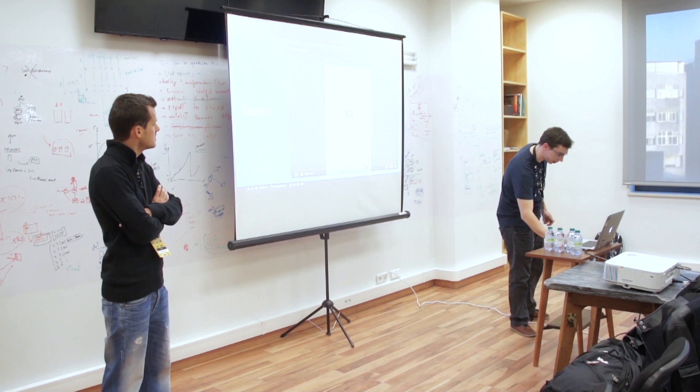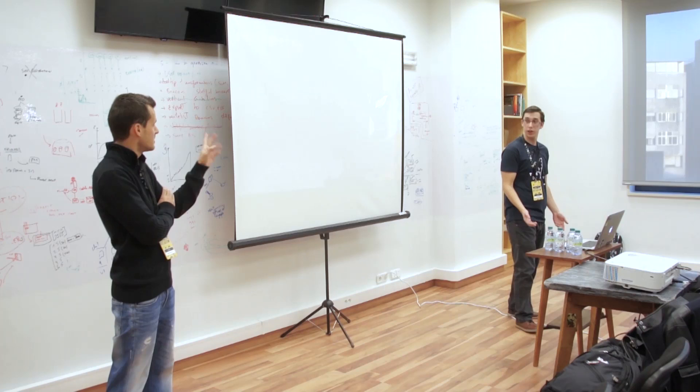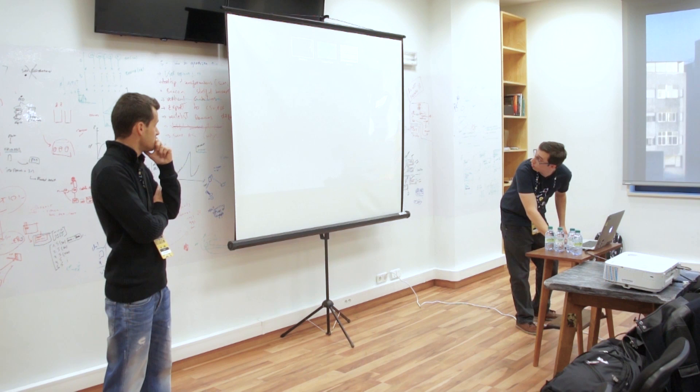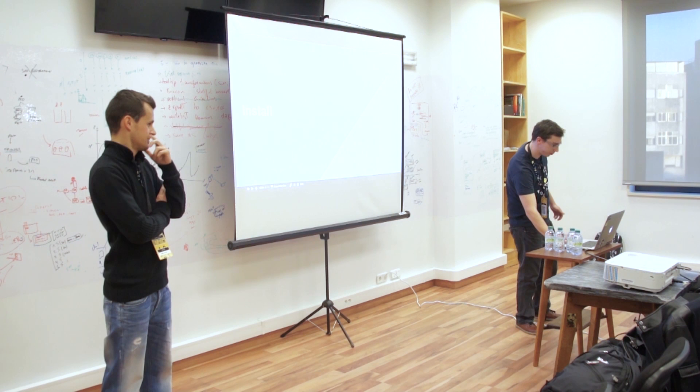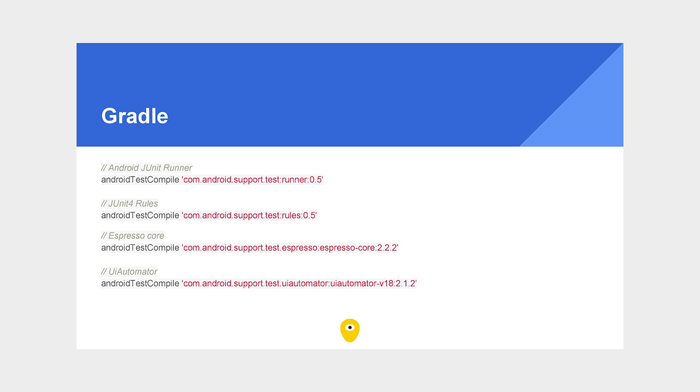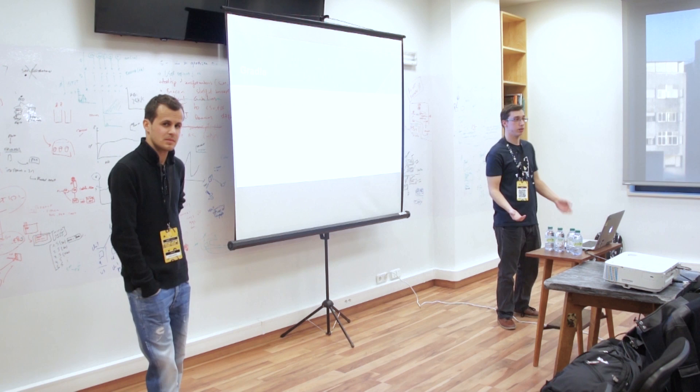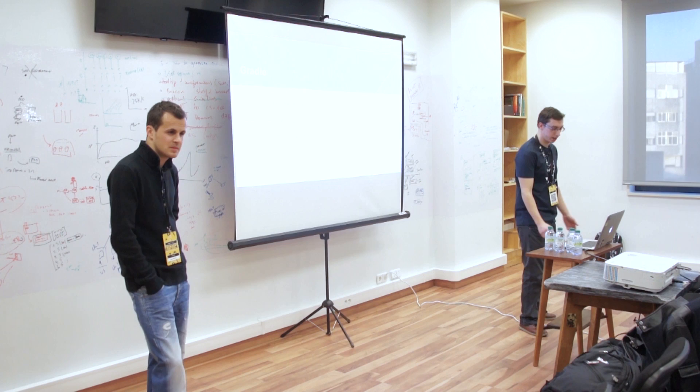So how can you use it? If you use Android Studio and if you develop for Android applications, you'll probably use Gradle. So to use Espresso or UI Automator, it's simple. Just add this line of code to Gradle and you have already access to Espresso and UI Automator.